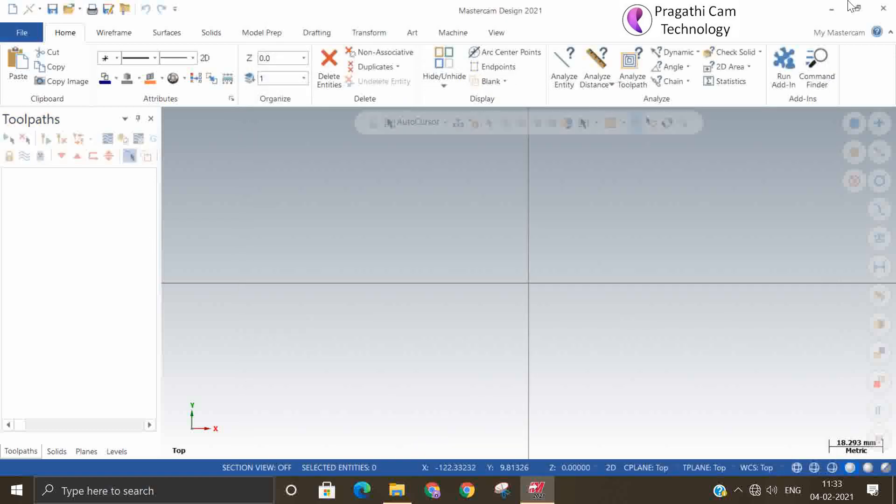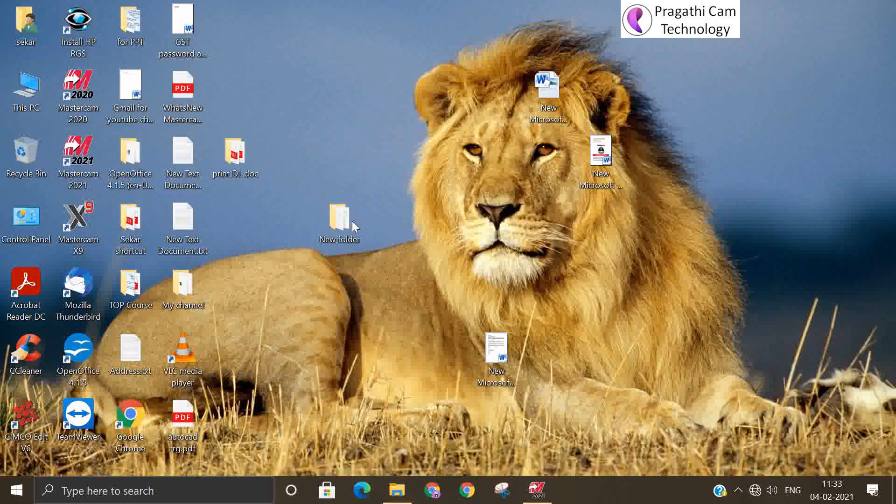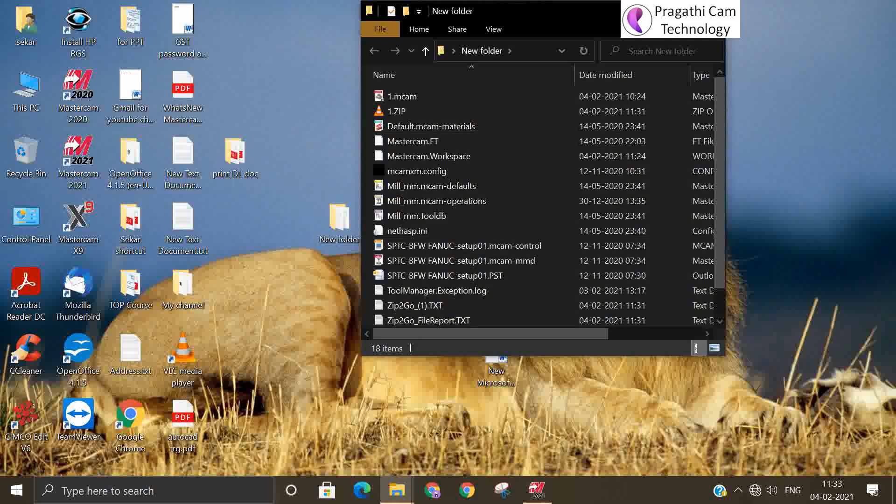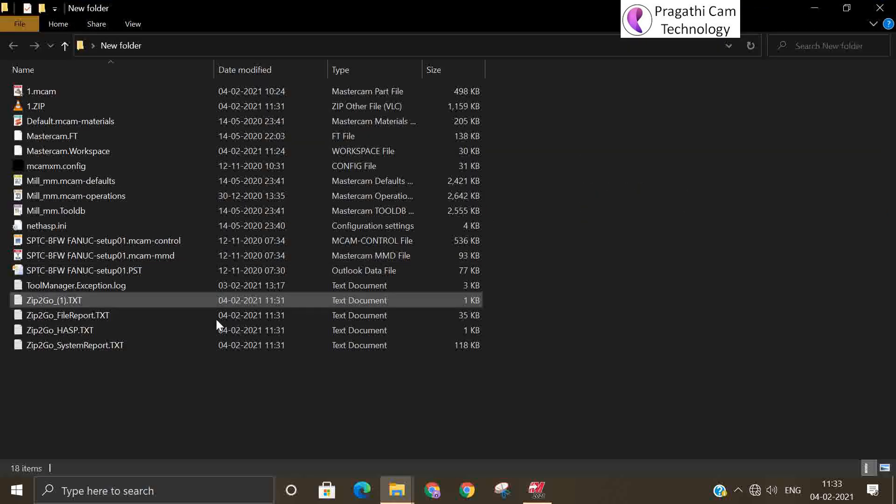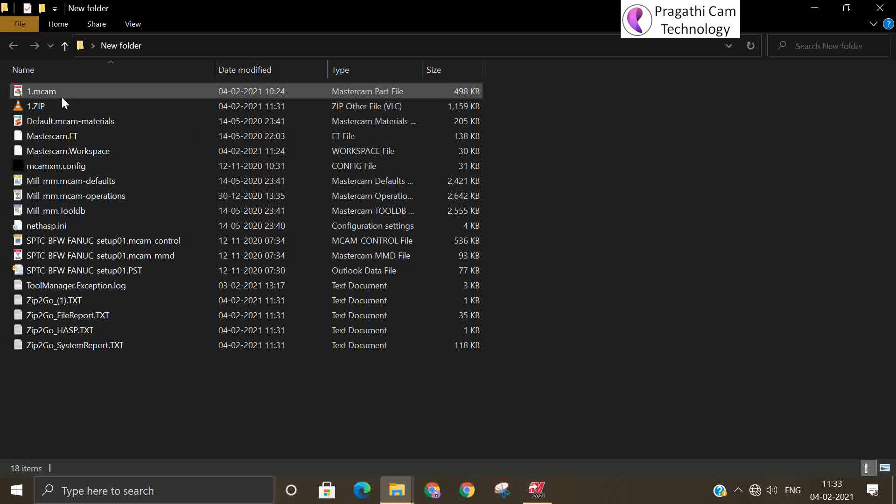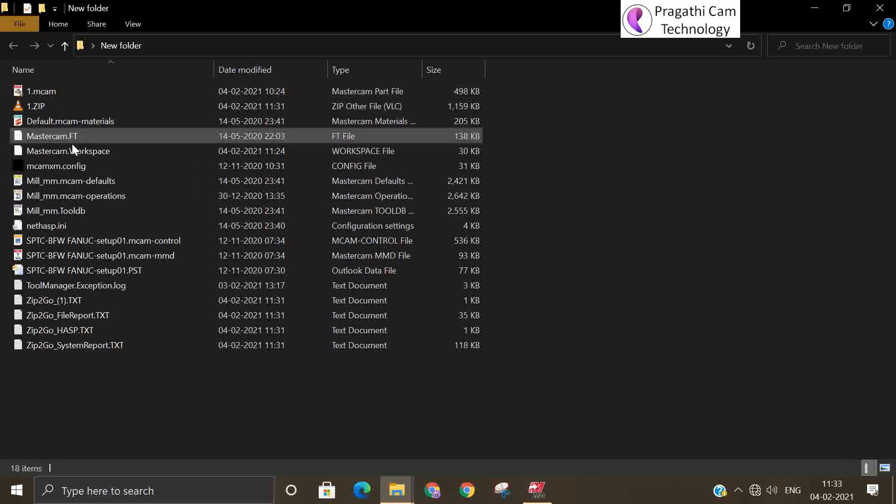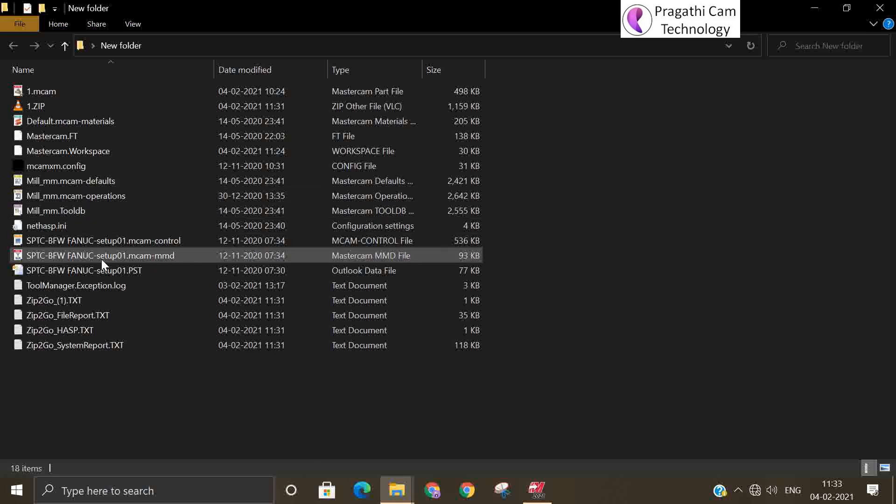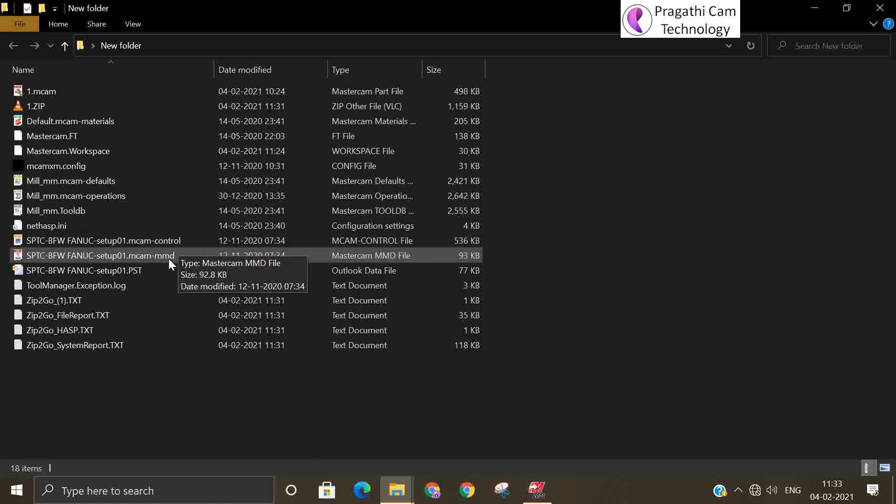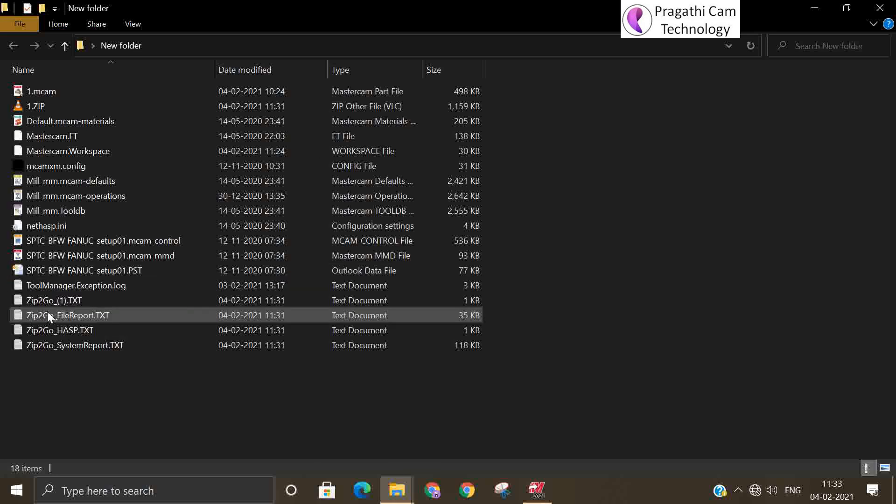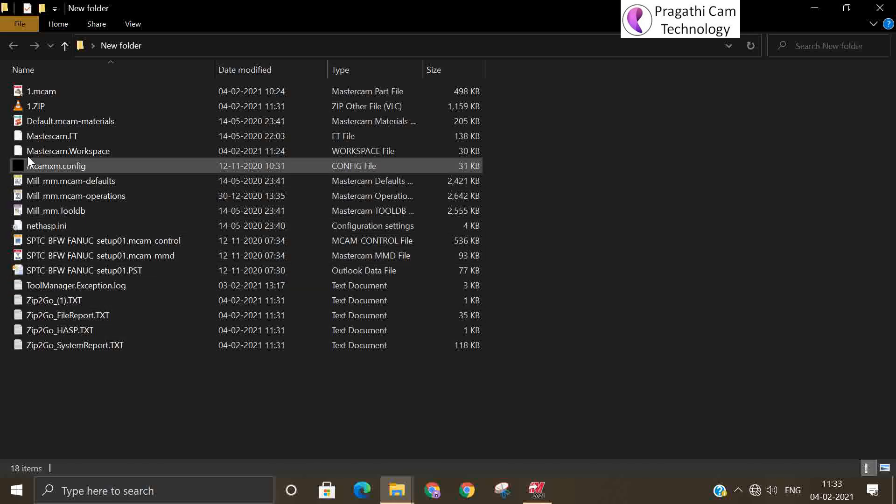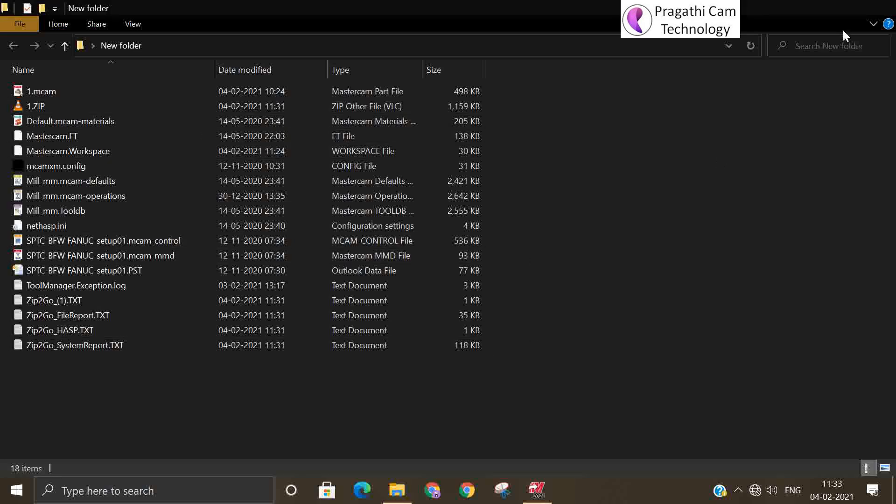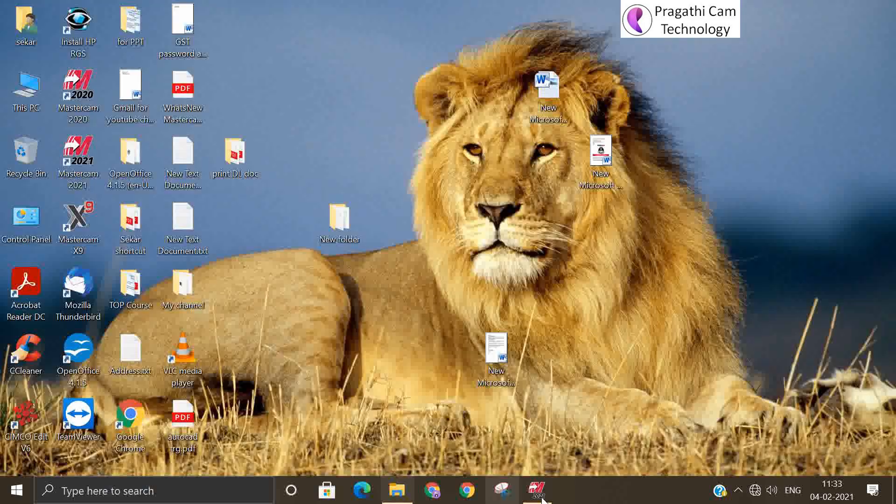So now you open it, now you see in that folder. You can see all the things, the file, the details related to that file all will be available here. Mastercam file, machine definition file, control definition file, your post processor file and NC file, all will be in that folder.